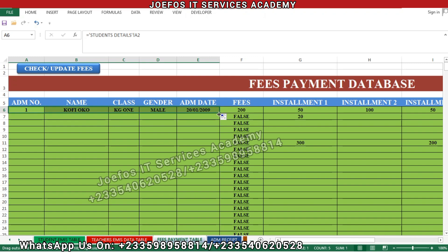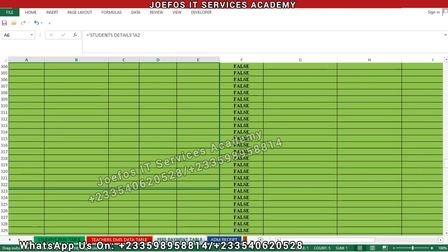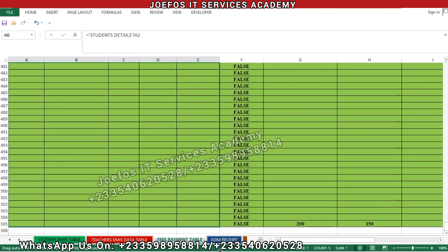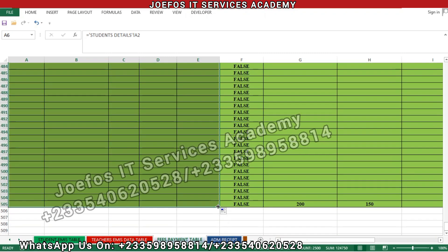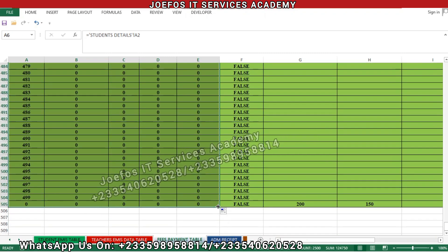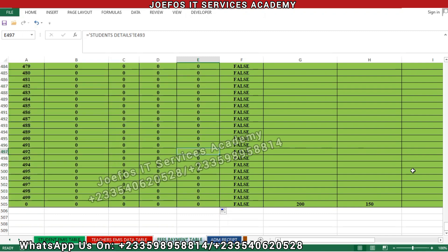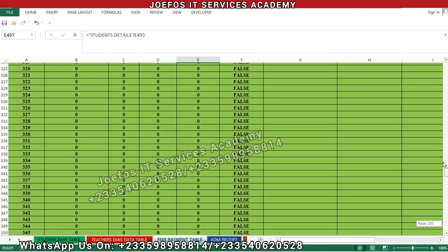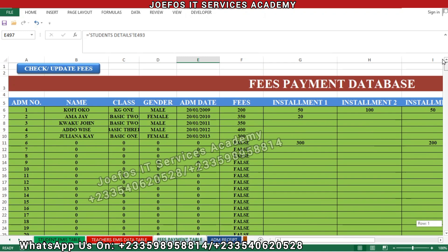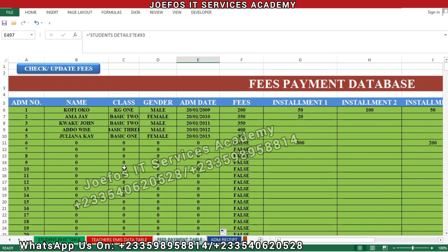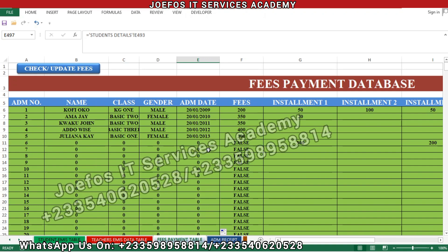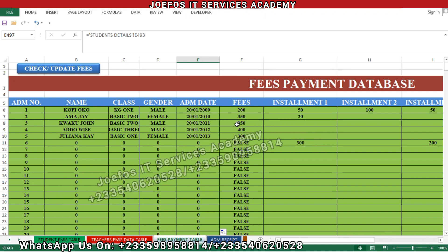Now select it again, left-click and hold, then drag it downwards to the last student row. You will see zeros appearing — 0-0-0-0 — because there is no data in those rows: no name, no class, no gender, no admission date, and no fees.